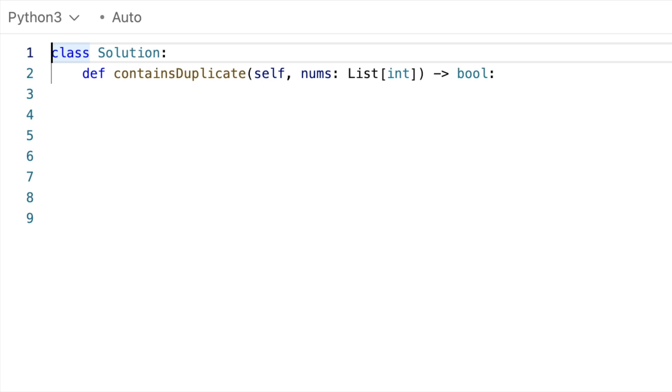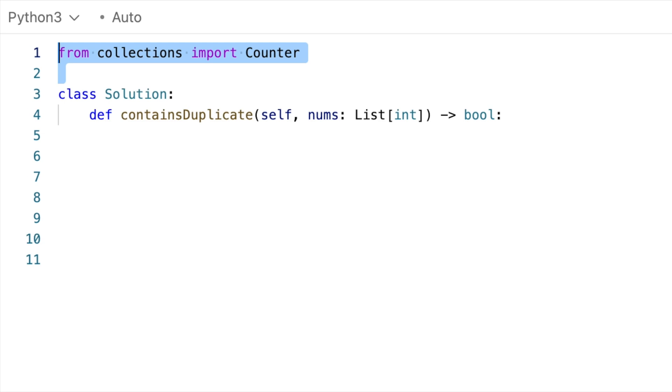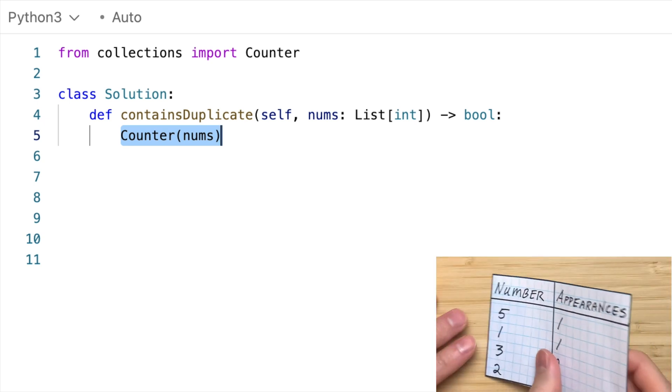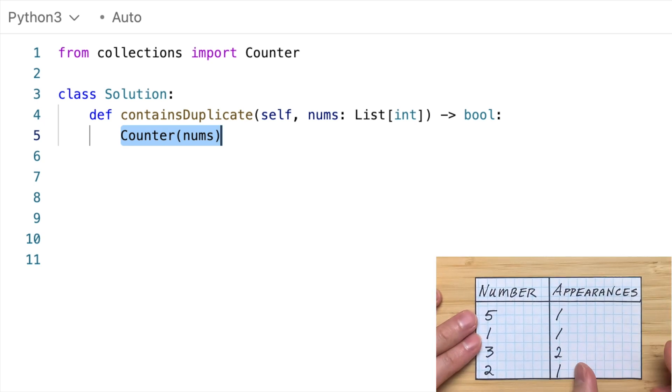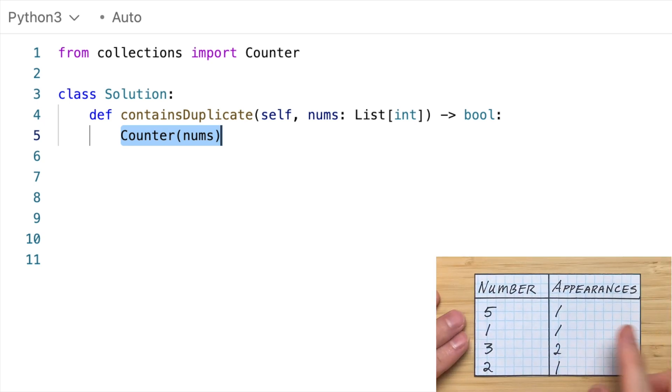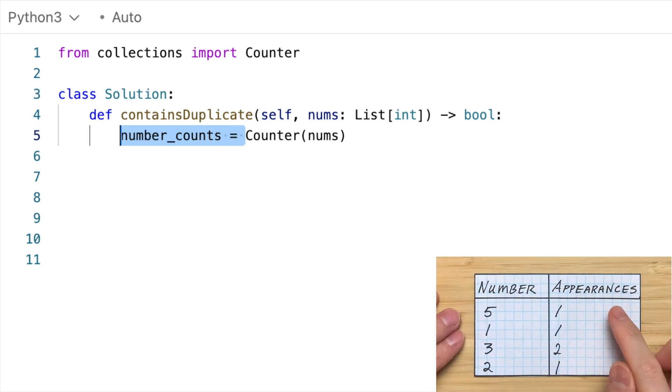Here's yet another way to solve it that uses Python's built-in counter class to help us build the map. And conceptually, this approach is the same as the map approach we did before. So first, we import the class, and then we use counter to build our map. And this map will represent the table we talked about before. I'll call it number counts.